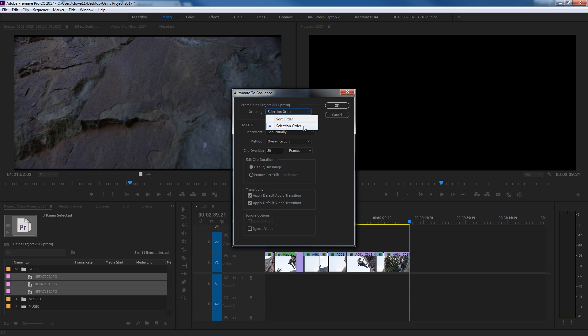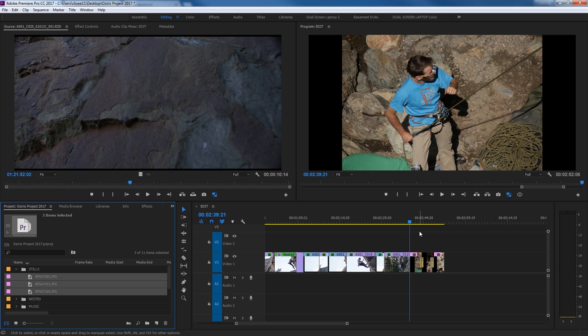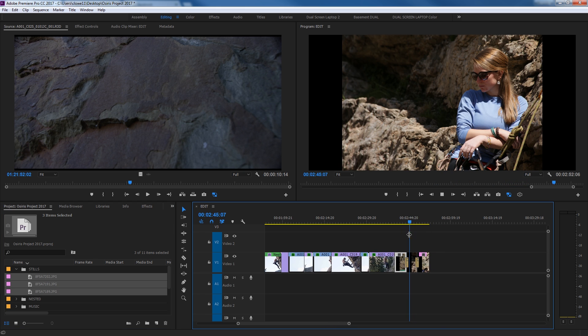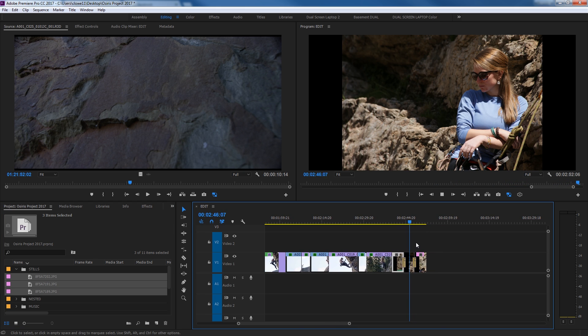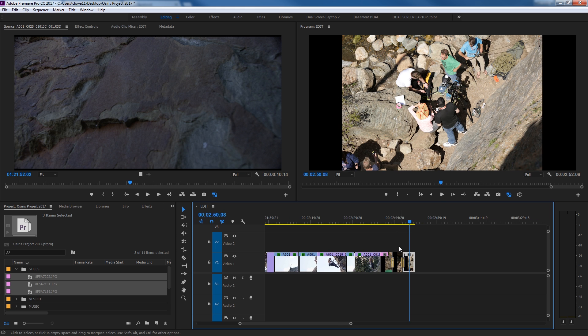It brings up this little window, it says, you want to do it by selection order, which, yes, you can sort the order, you can just do the selection order, the order that they were selected in. And it's going to place them sequentially, it's going to do an overwrite edit, or you can do an insert edit, and it's going to do a clip overlap, which is basically a dissolve. A whole bunch of options in here to apply a default audio and video transition, if you're doing video clips, as opposed to still images, and you hit OK, and boom, it puts those things in here on the timeline, and puts a dissolve in between them. It's kind of nice if you just want to hurry and put a whole bunch of video clips, or a whole bunch of audio, or a whole bunch of still images to your timeline quickly.